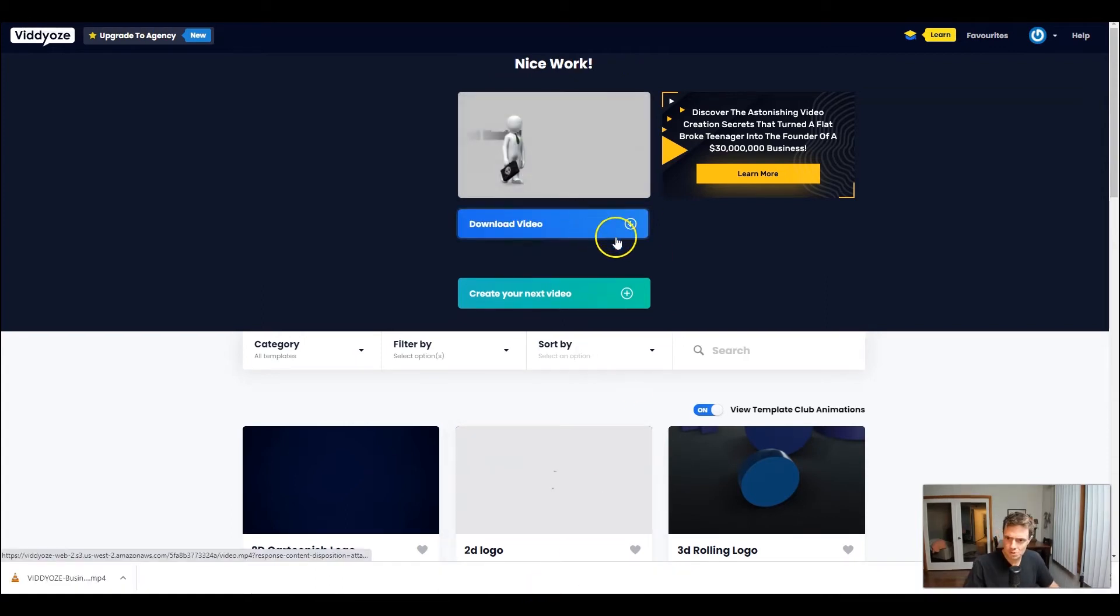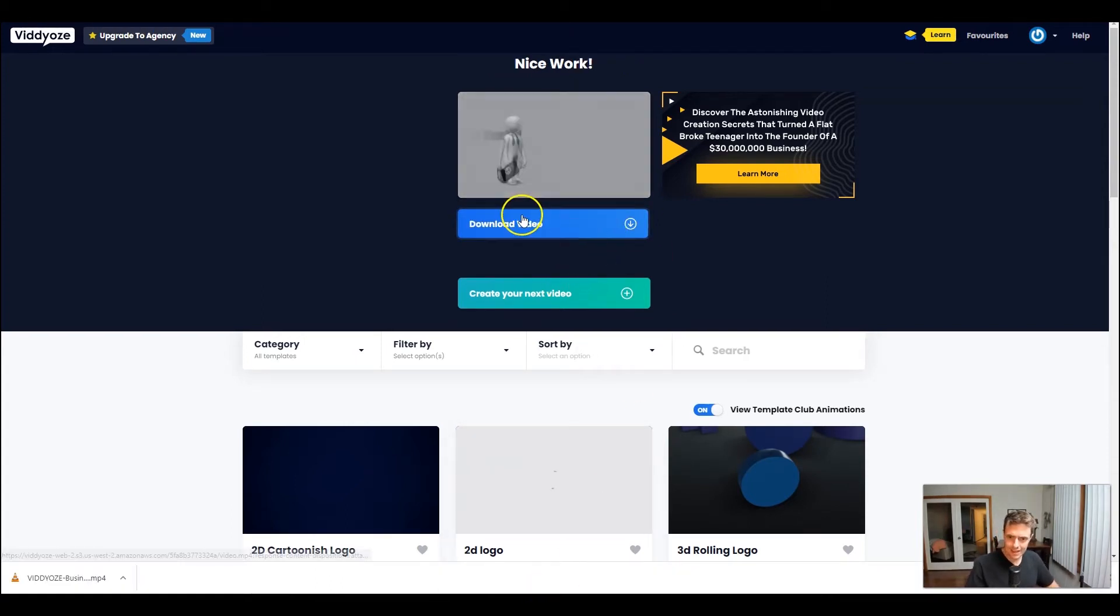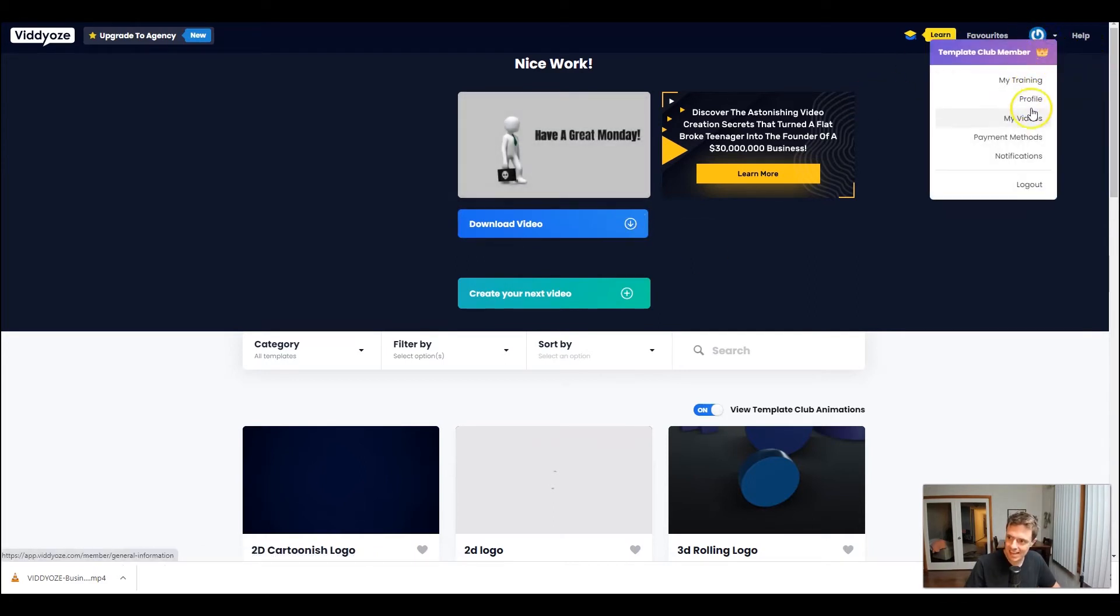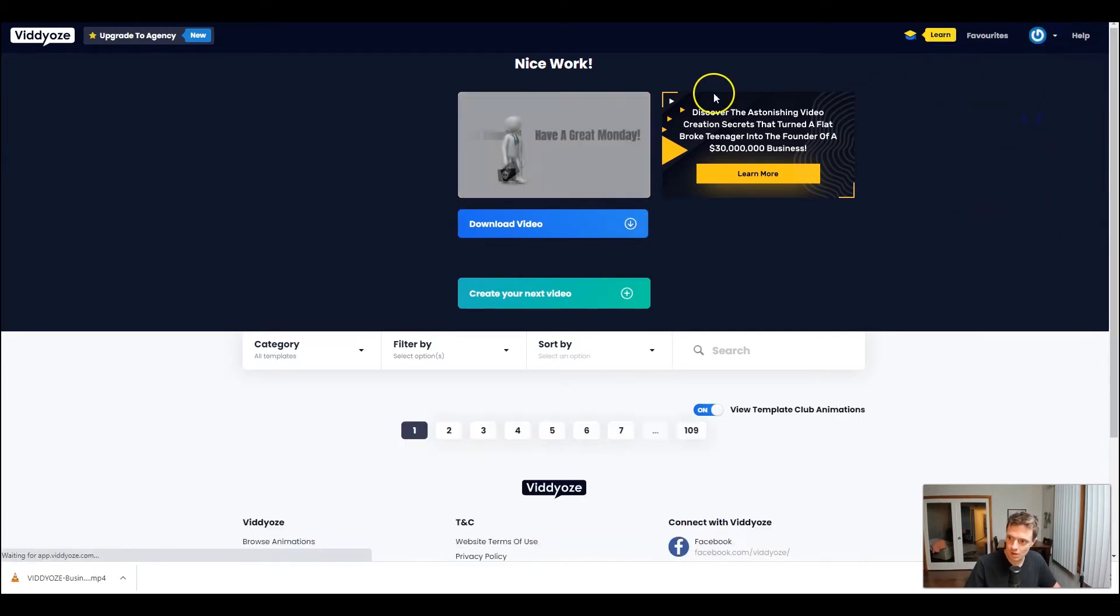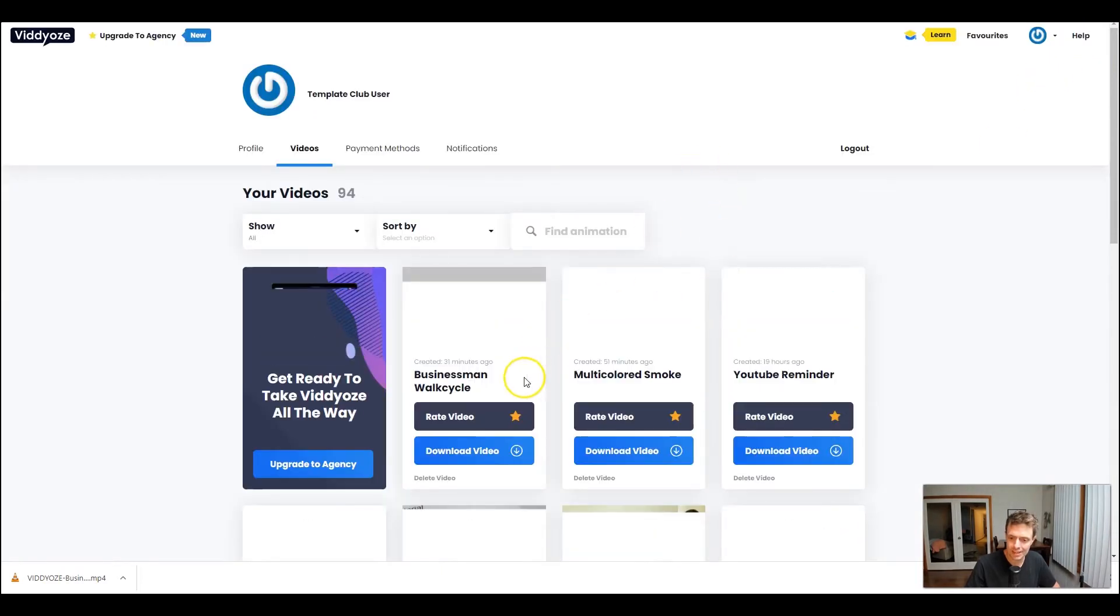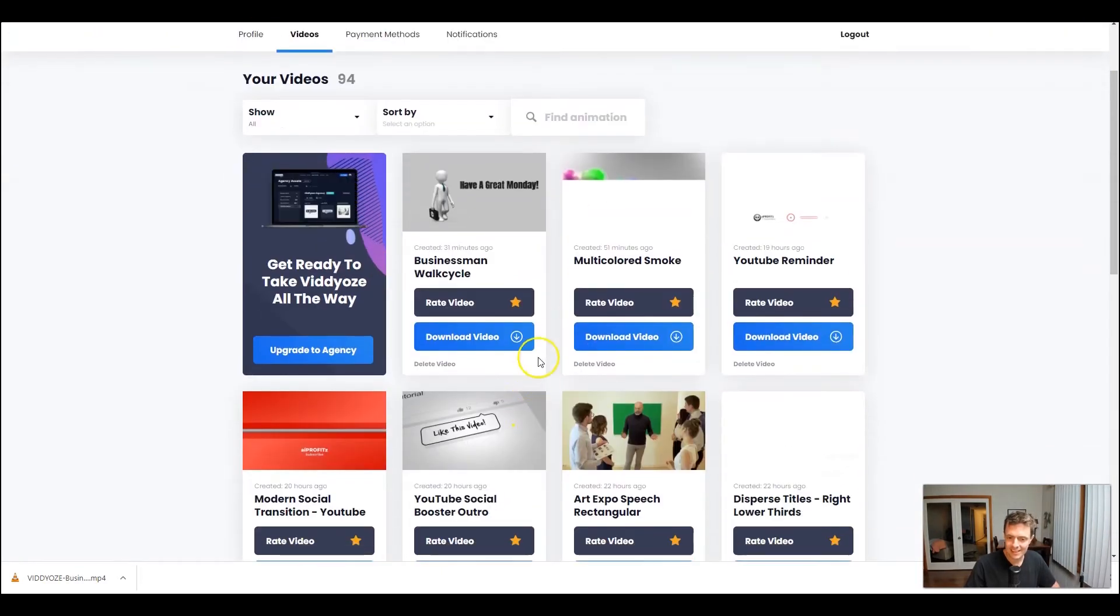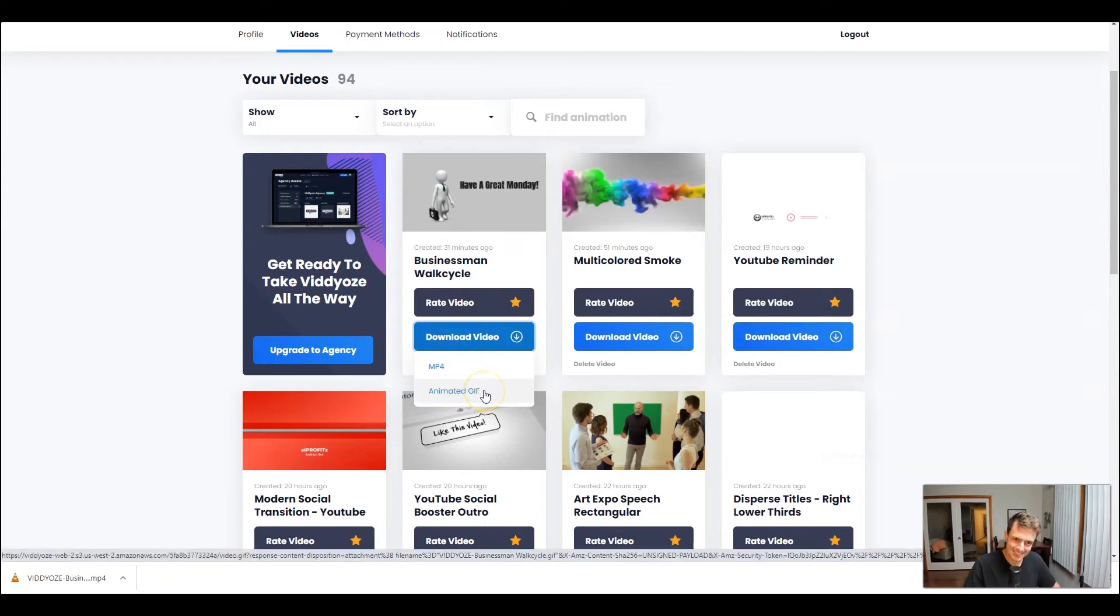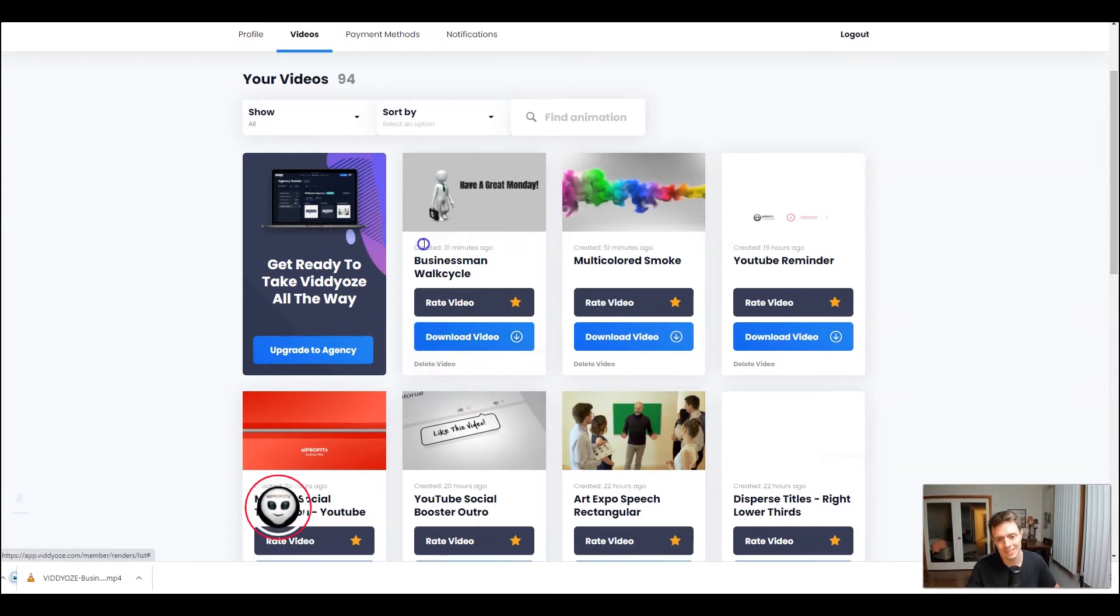Okay, so our video is downloaded and we can download this, but in order to get the GIF, we need to actually navigate to the my video section of our account and under download video, we're going to actually download an animated GIF. I always say GIF because I don't know how to pronounce it.